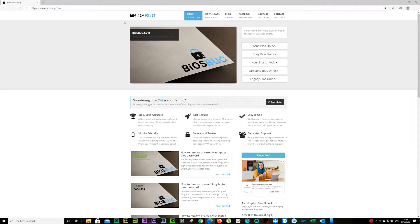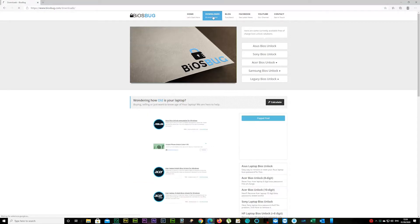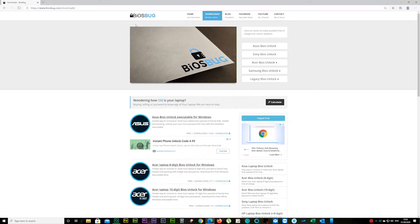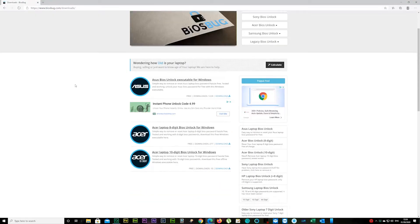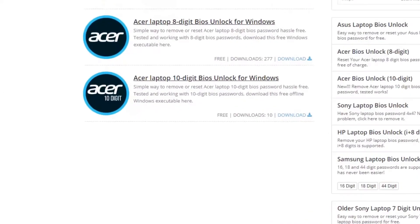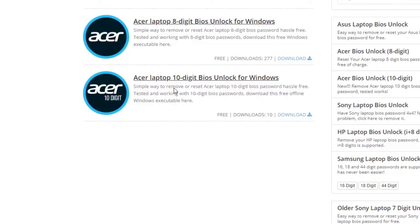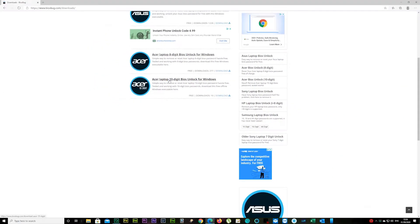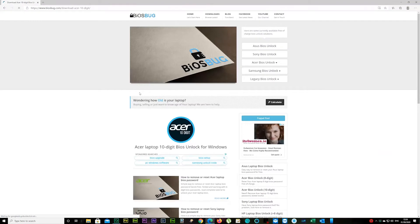Go to the downloads and scroll a bit down and there it is. Acer laptop 10-digit BIOS unlock for Windows. Click on it.